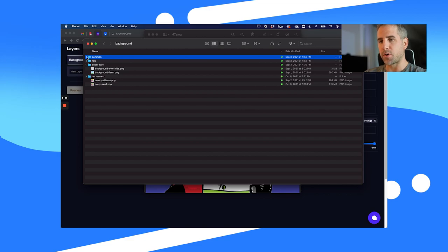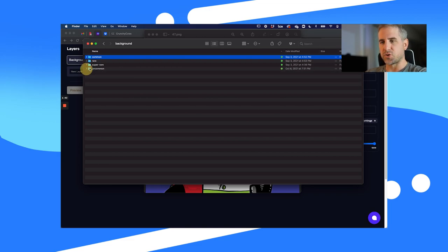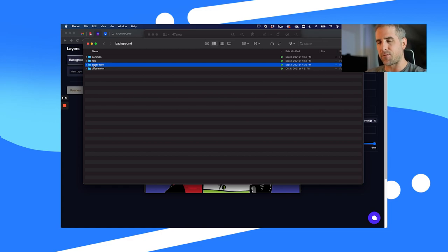I don't do it absolutely perfect in NFT Generator. Common will be about 65%, uncommon being around 2%, super rare being 8%. You'll see in this video it changes a little bit — it's not exactly right.